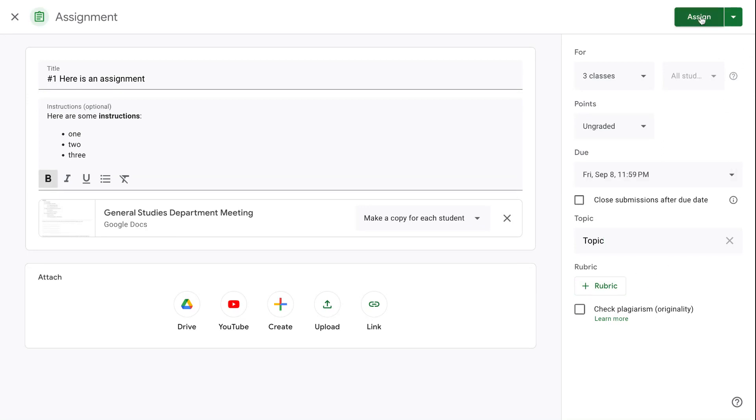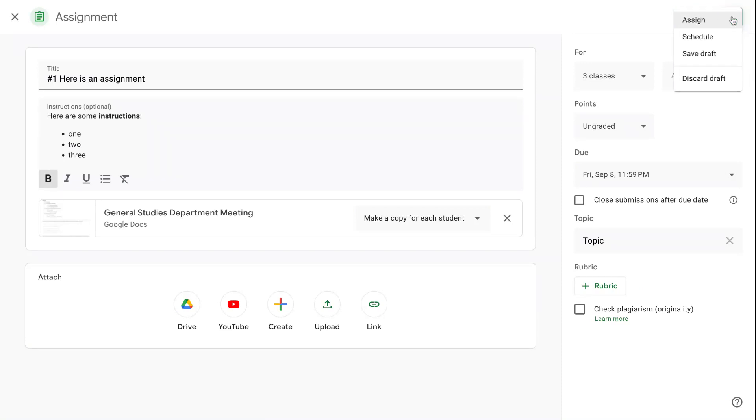Then we come back up here to where it says assign. If you just click on this assign button, it would assign it right now at this moment to your classes. The alternative is to click on this drop down menu, and then you have additional options.